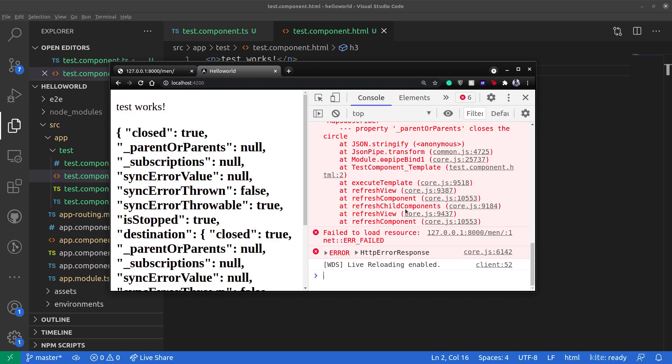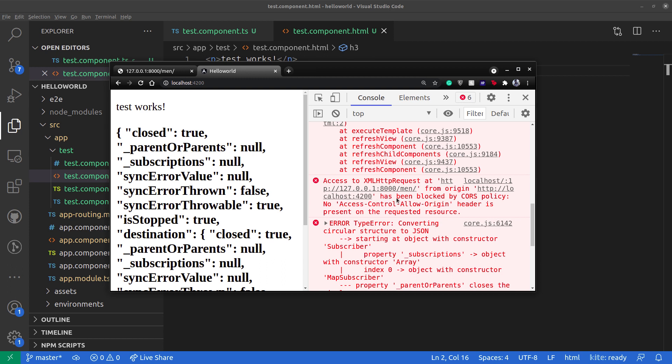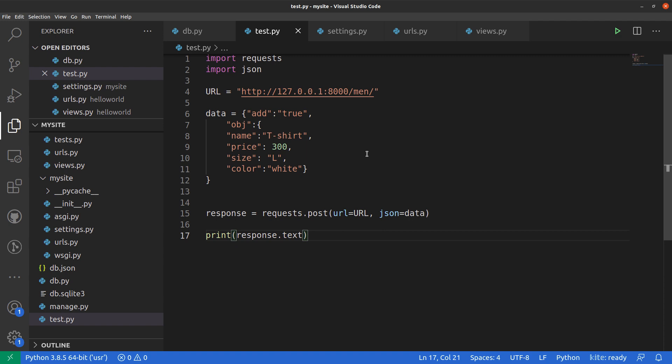On inspection, we can see an error: the CORS policy — no access-control-allow-origin — we are getting a CORS error. Earlier we solved the cross-site request forgery, but at that time we did not allow the CORS origin. We only added CSRF exemption on one function. So let's go back to our Django application to allow the CORS origin policy for any site so we can access and fetch the data from our Angular application.